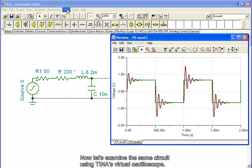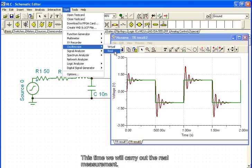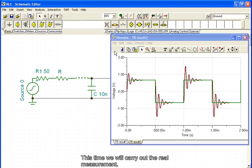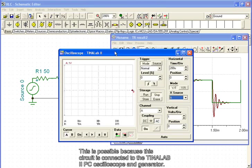Now, let's examine the same circuit using TINA's virtual oscilloscope. This time, we will carry out the real measurement.